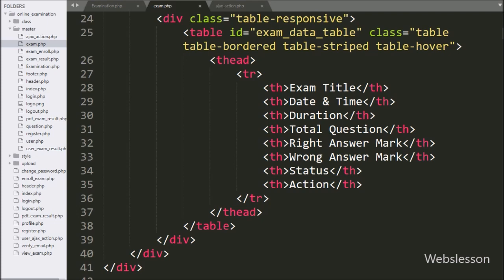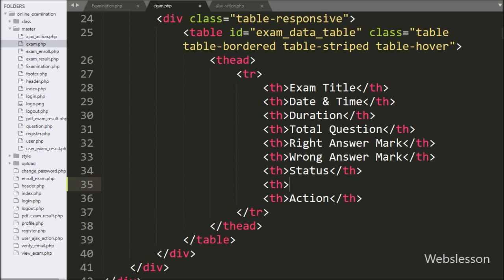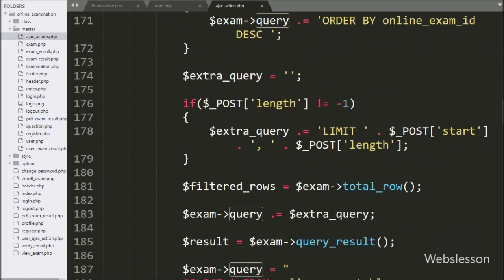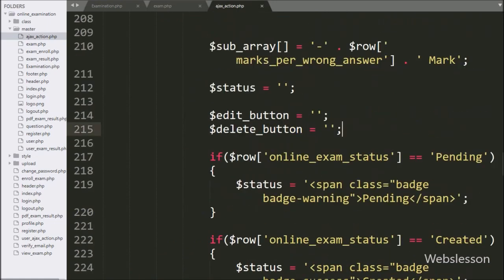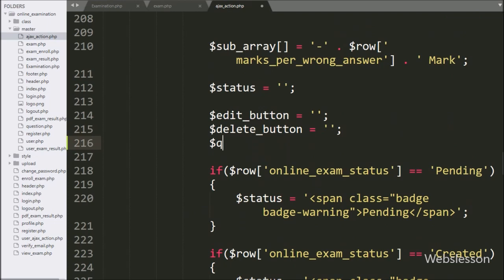Now we will proceed to the coding part. First we go to exam.php file, and in the exam list table we add one more column with the title 'Question' for making an add question or view button. Then we go to ajax_action.php file.